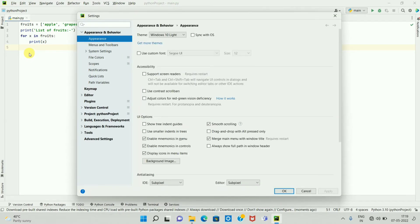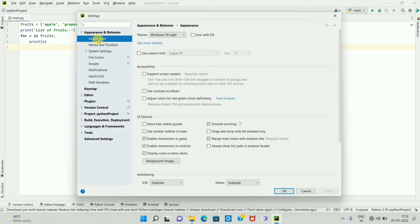Once you click on Settings, you will get a popup like this. If you go to the Appearance and Behavior section, here is the Appearance option. If you click on Appearance, on your right-hand side you can see the Theme option.